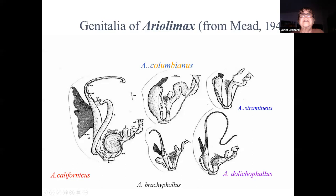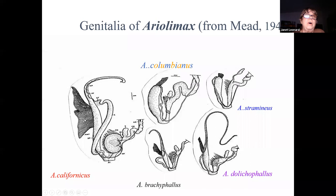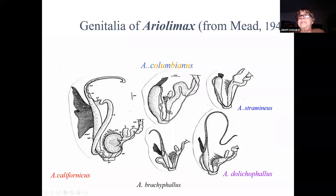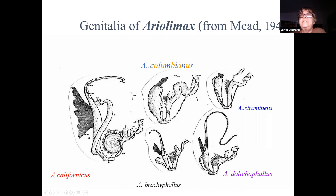So in Areolimax, the different species have been described on the basis of differences in the genitalia. These dissections show the reproductive system. We have Areolimax californicus, which has a long, robust penis with a long extension called an epiphallus, a big wide penis retractor muscle, and this is the female end of things in these hermaphrodites — the stippling here indicates the musculature of the vagina. If we look at dolichophallus, the Santa Cruz species, we see there's a much narrower penis retractor muscle. The penis is just as long if not longer, but much more slender, and the musculature of the vagina is not as extensively developed. Other species, columbianus and stromineus, lack the epiphallus and have the retractor muscle at the tip of the penis.